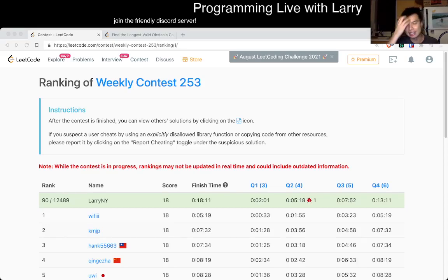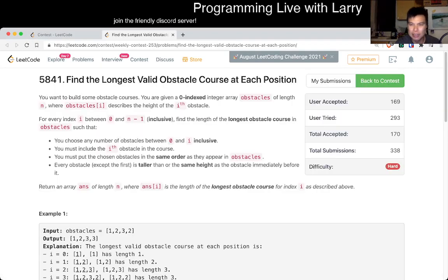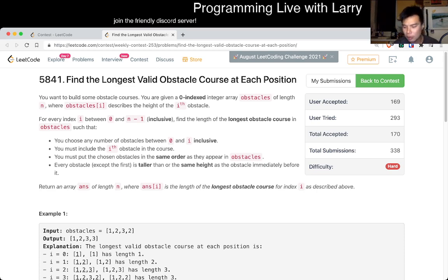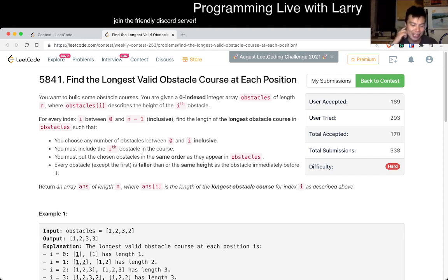Hey everybody, this is Larry. This is me going over Q4 of the weekly contest 253: 'Find the Longest Valid Obstacle Course at Each Position.' The biggest obstacle for this problem — hit the like button, hit the subscribe button, join me on Discord, let me know what you think about this problem.